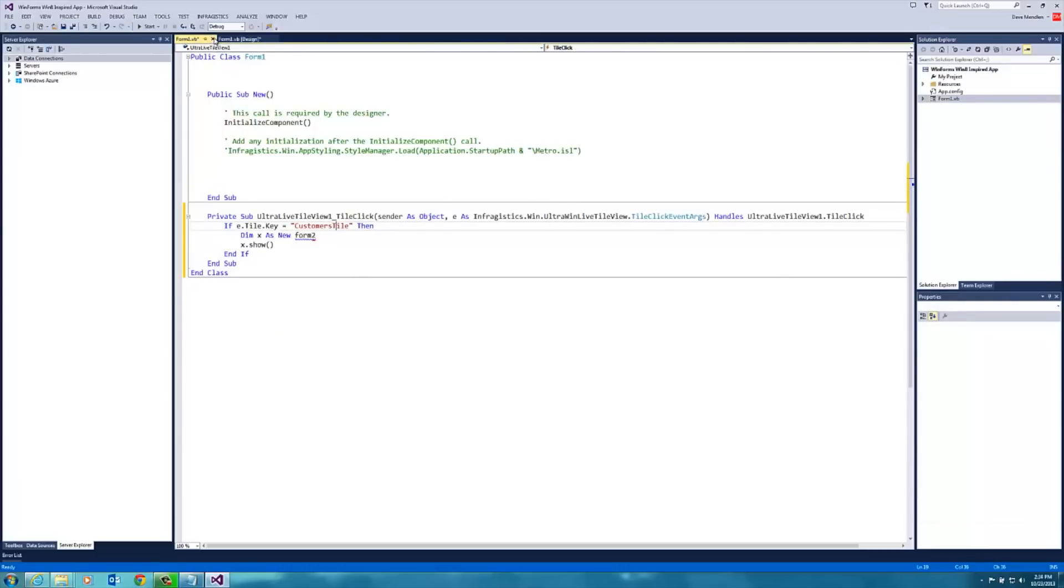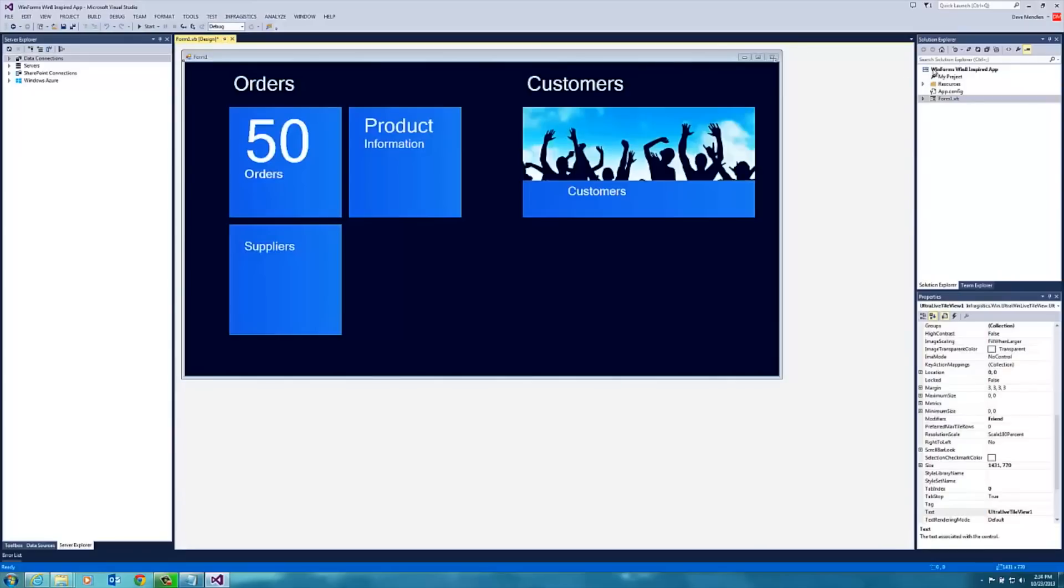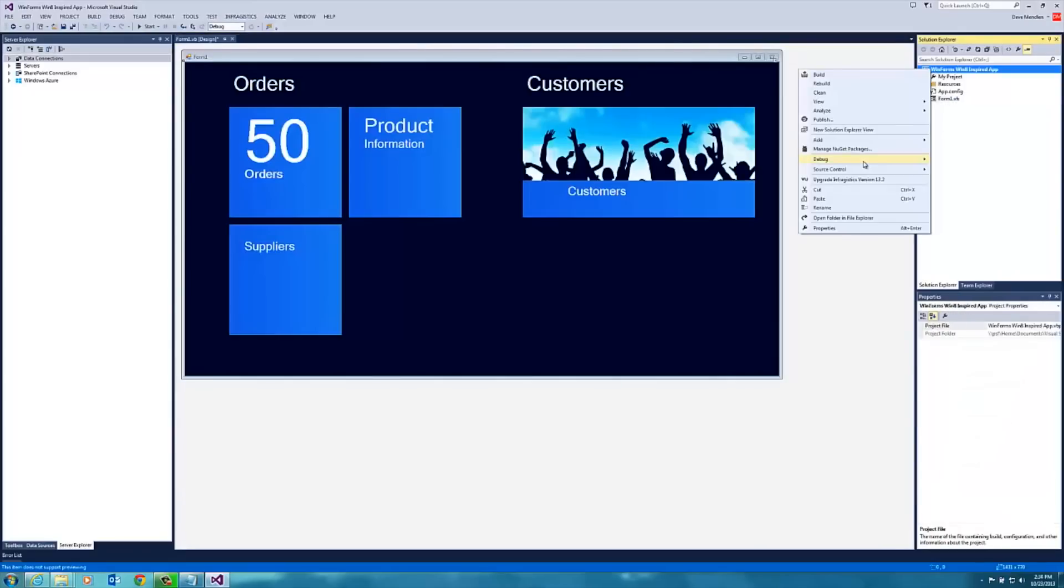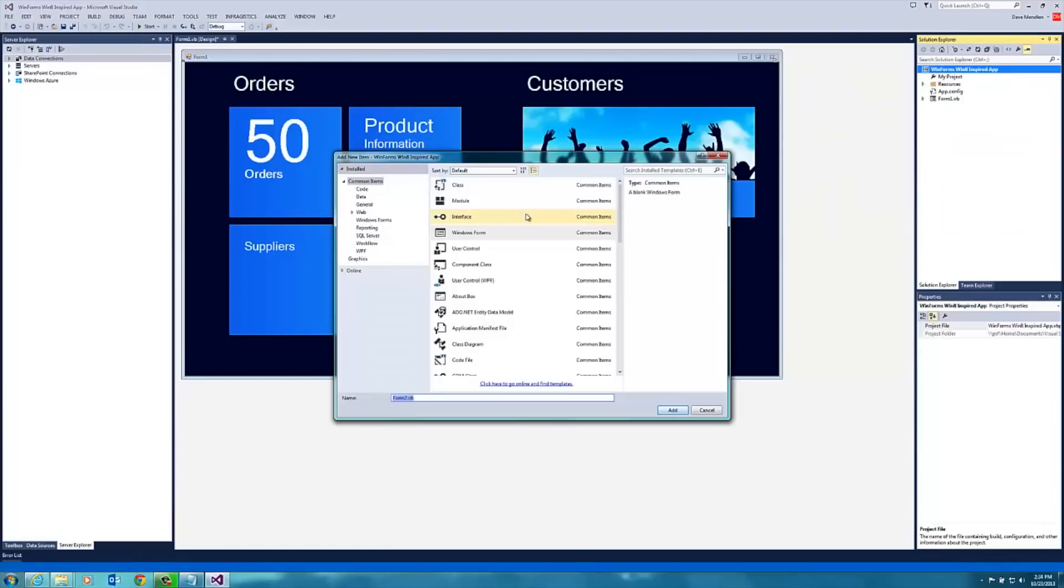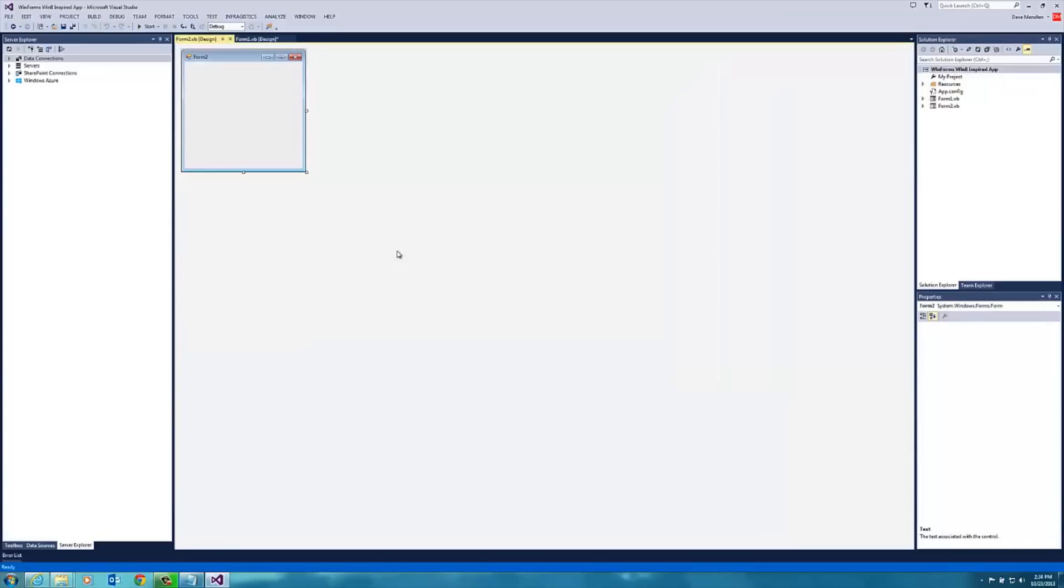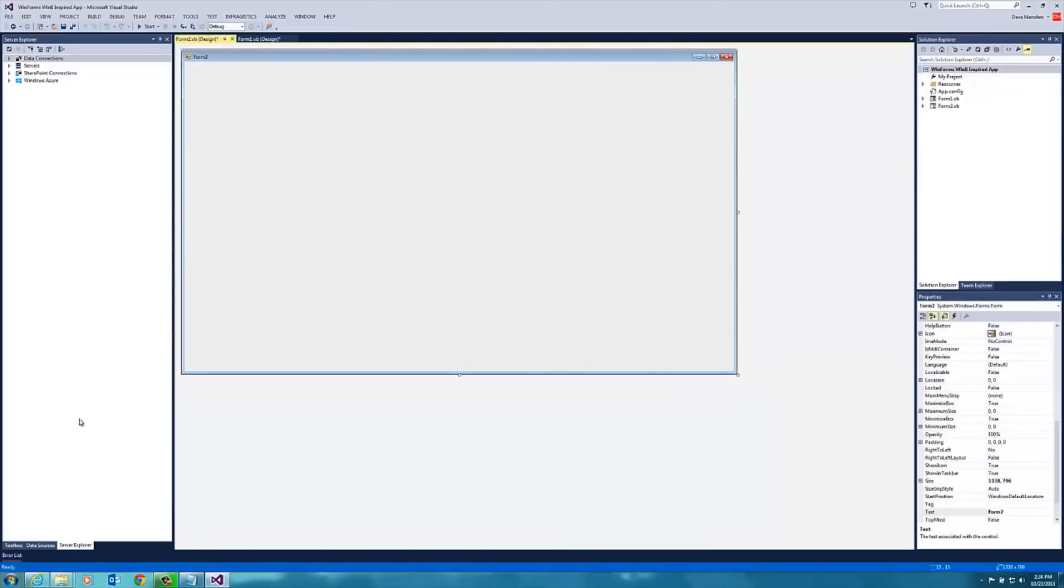So we'll go ahead and close that. We'll make a new form called form 2 and click add. We'll make this a bit bigger.